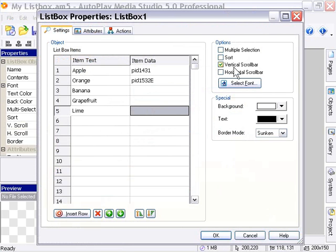And then we've got vertical and horizontal scroll bars. Of course, these are the same as we've seen for other objects for when content exceeds the size of the object.